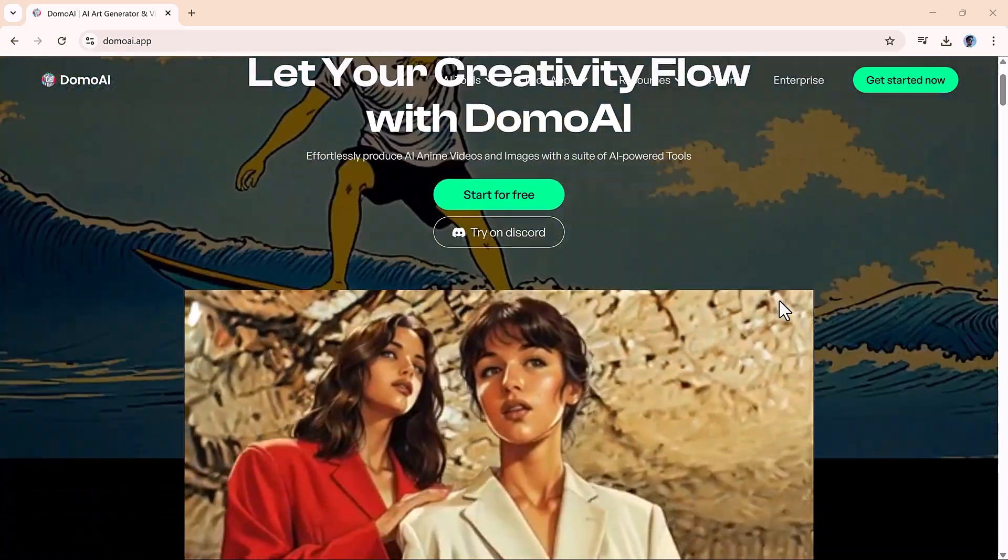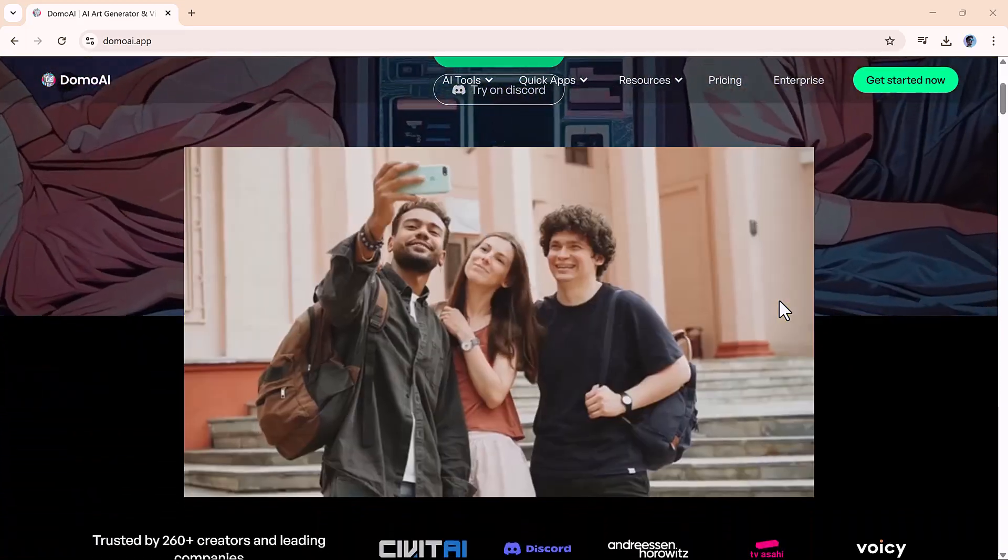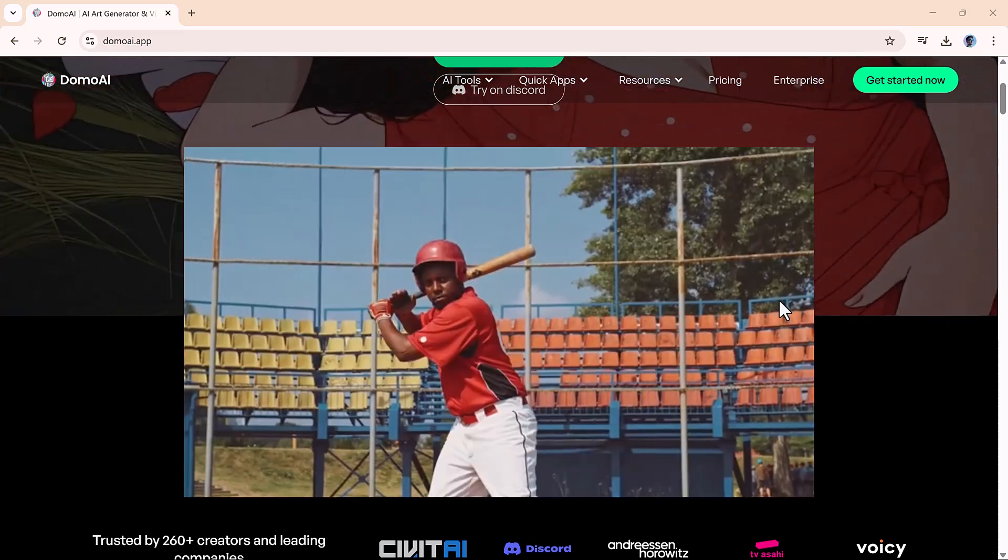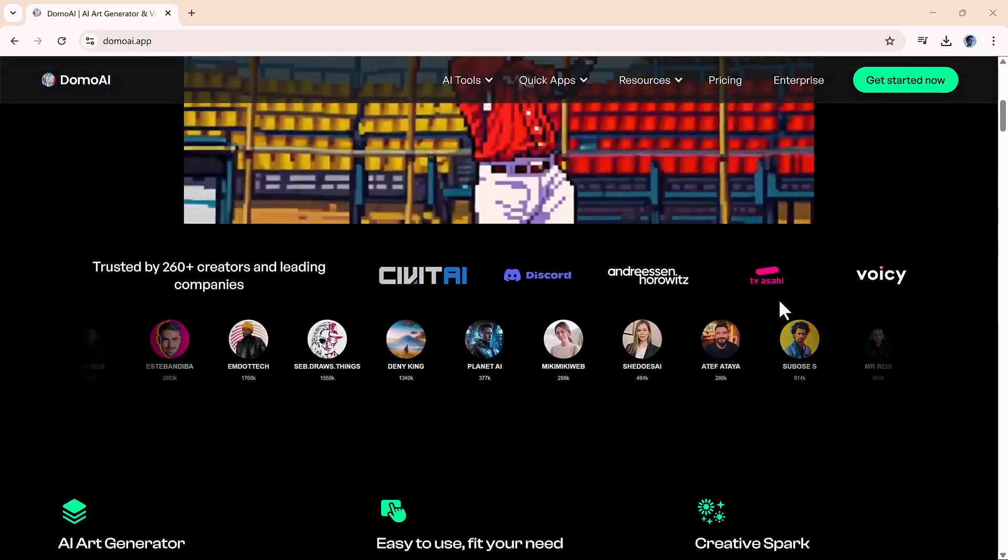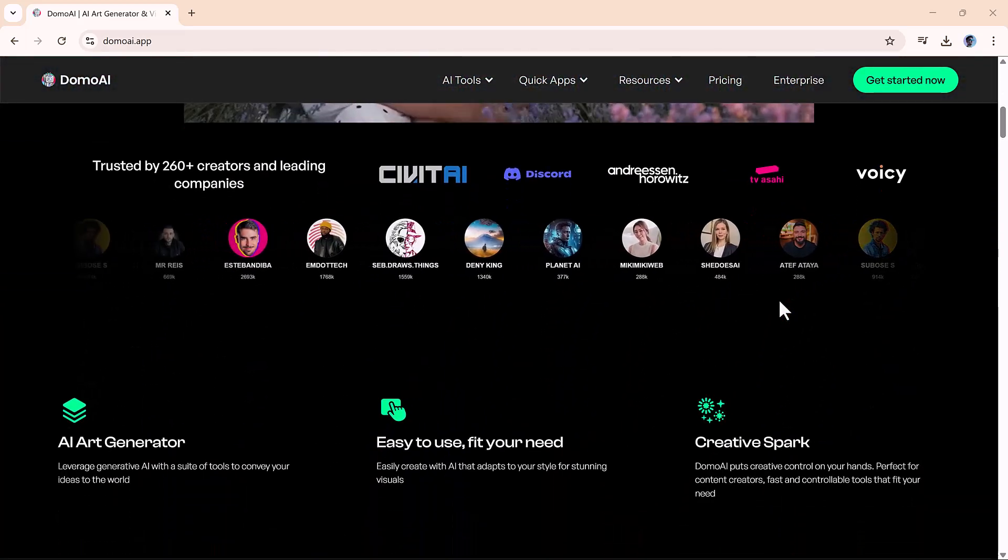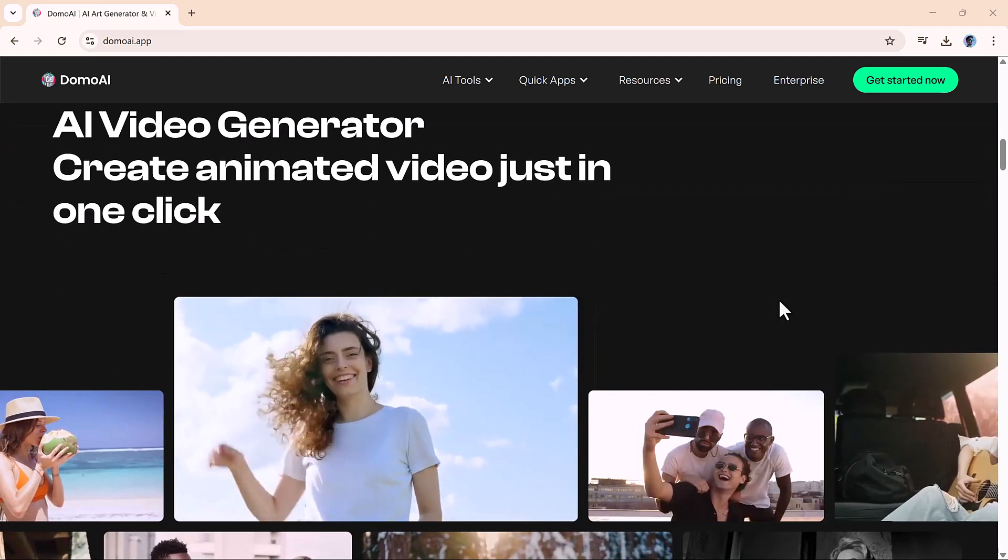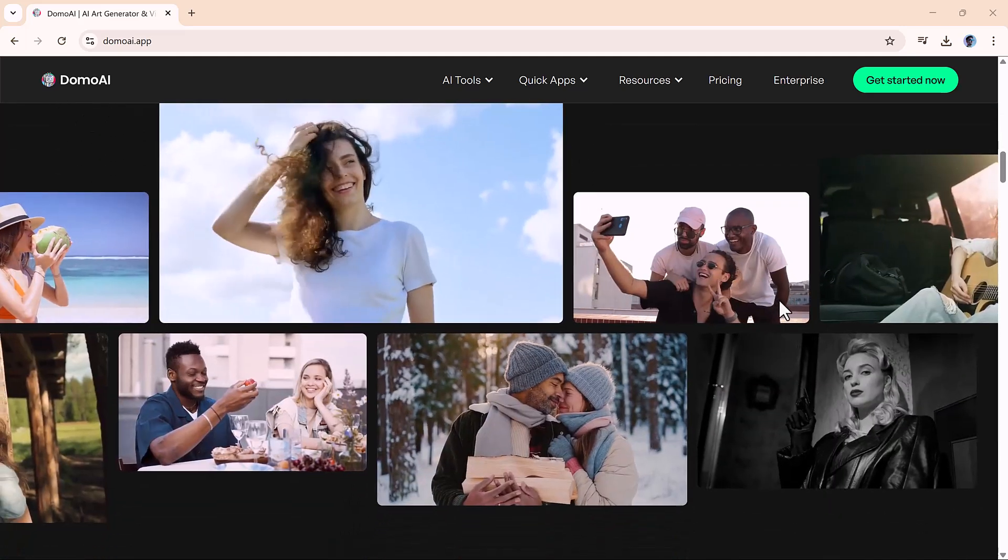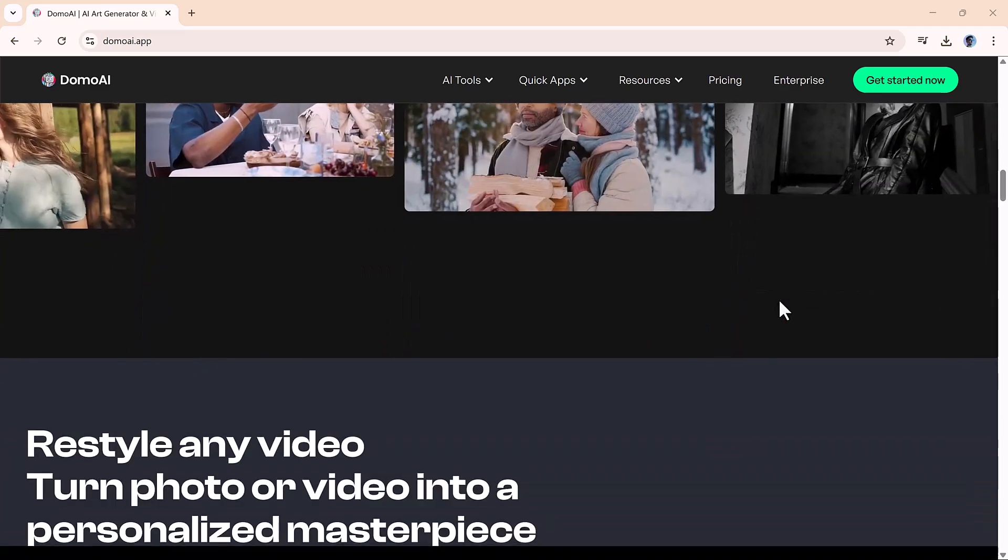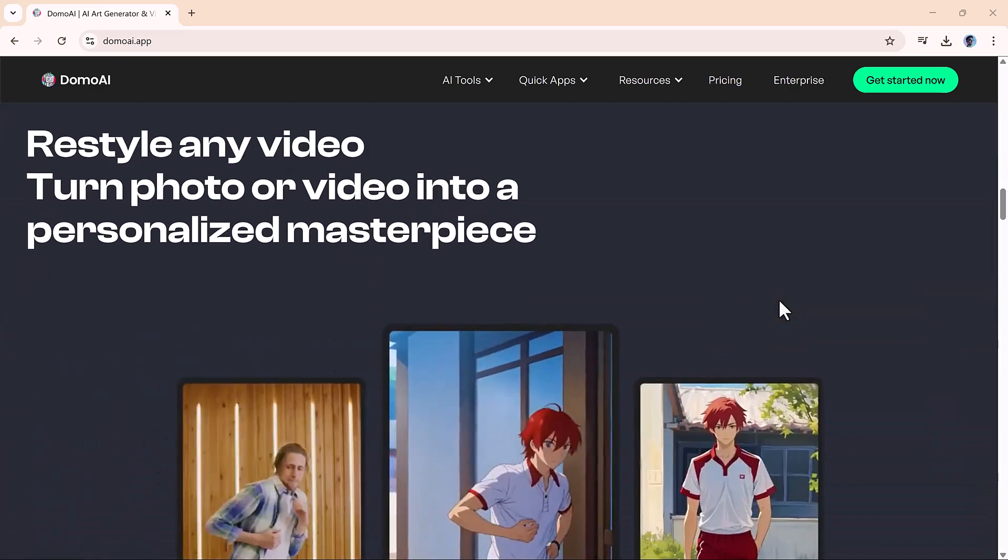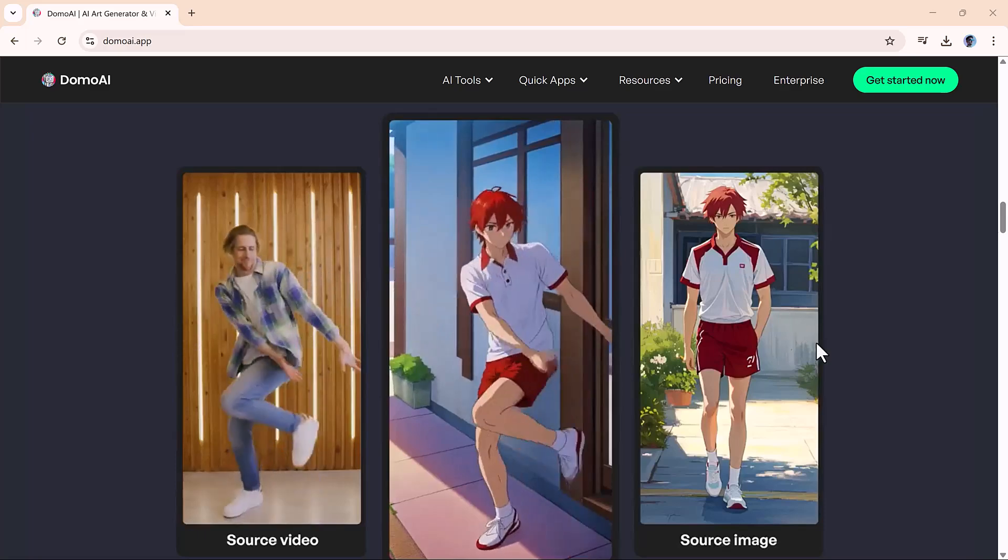Hey friends, welcome back to AI Finder. If you're someone who loves bringing creativity to life or you're just getting started with content creation, you're going to love what I've got for you today. We're diving into an AI tool that makes animation so easy, it almost feels like cheating in the best way.